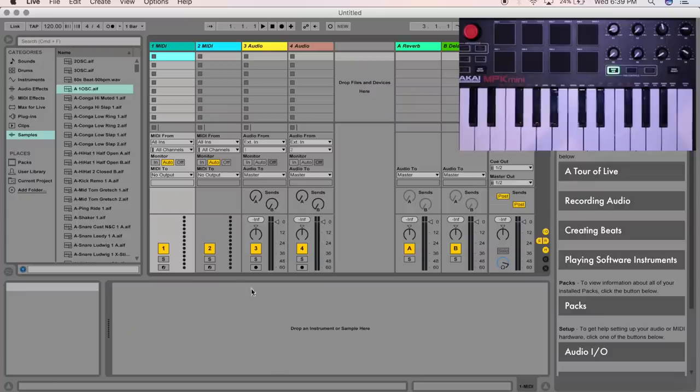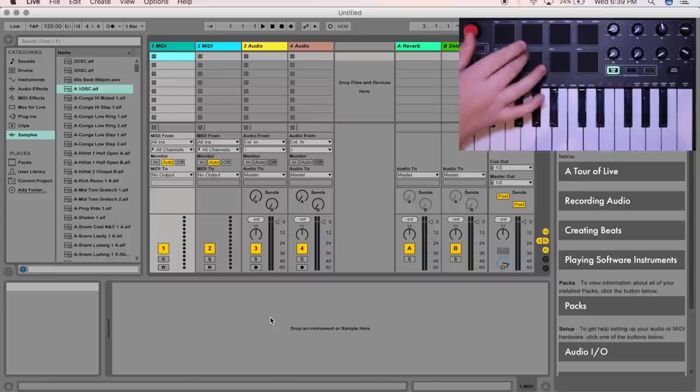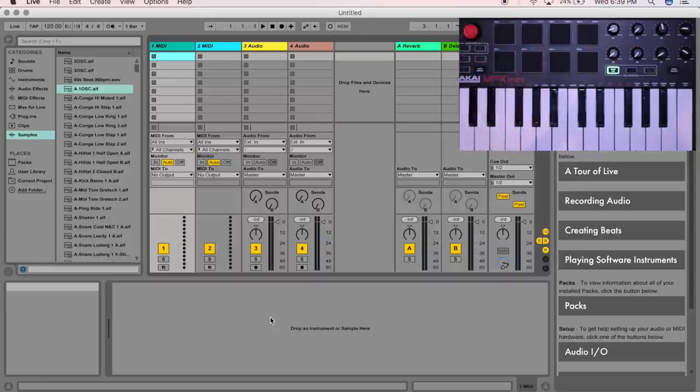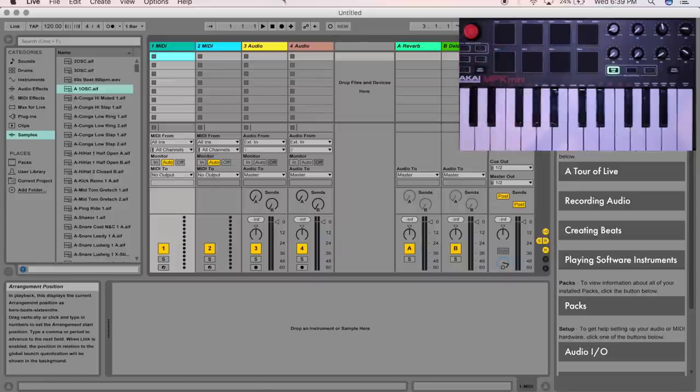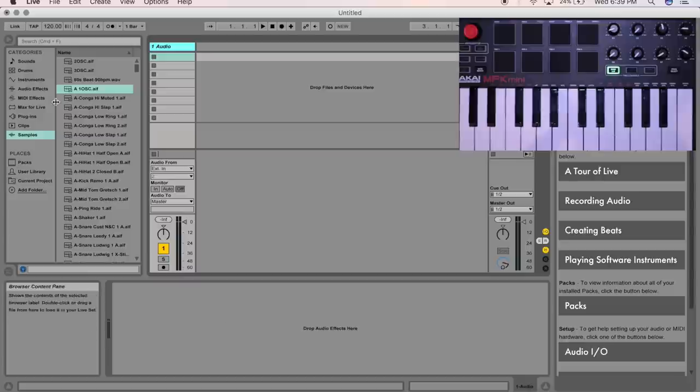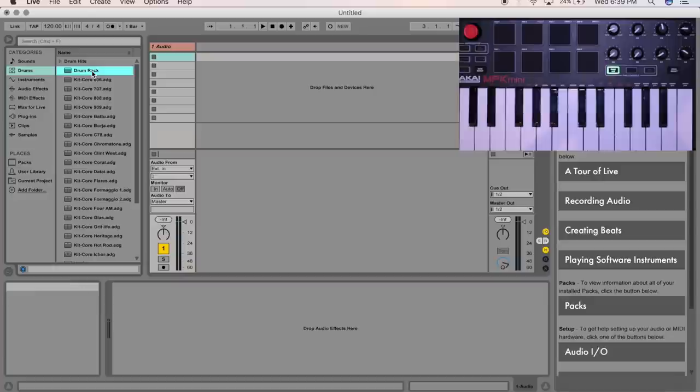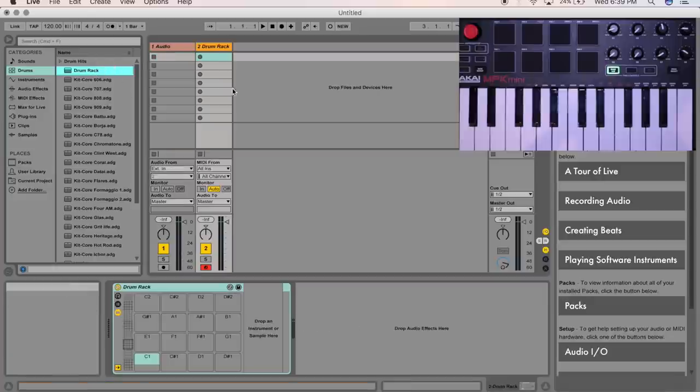Alright, we are here in Ableton. We've got our Akai MPK Mini over there. So let's start by clicking over here on drums and going to drum rack and double click on it.